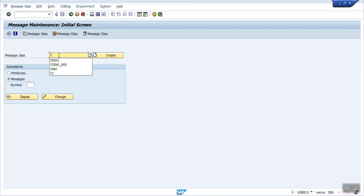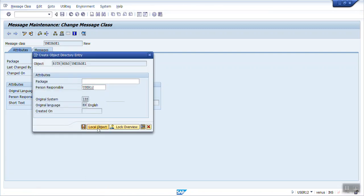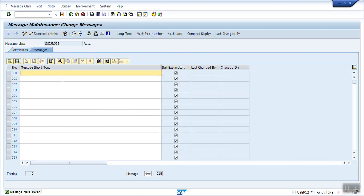I will create a message class. Suppose the class name is 'message1'. I am creating a message class and giving it a short description. There are basically 6 message types: information message, warning message, error message, success message, and others. I am setting a local package and saving it.